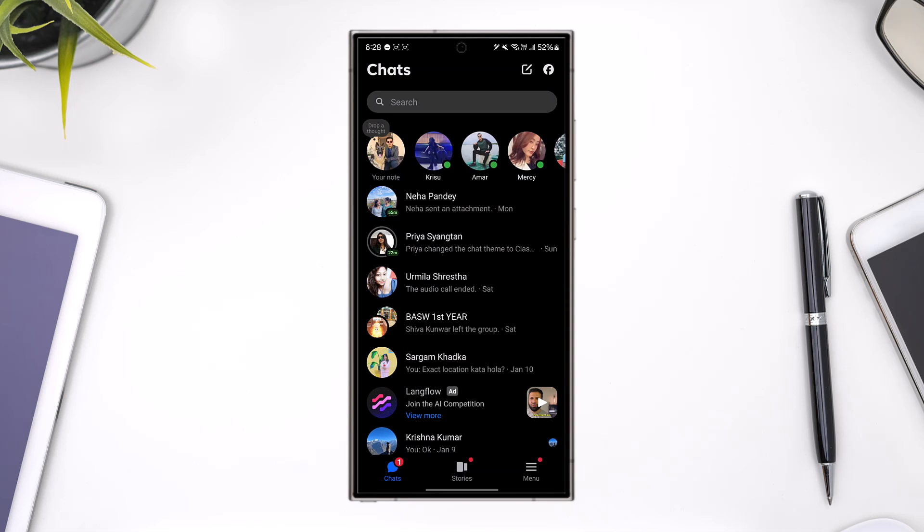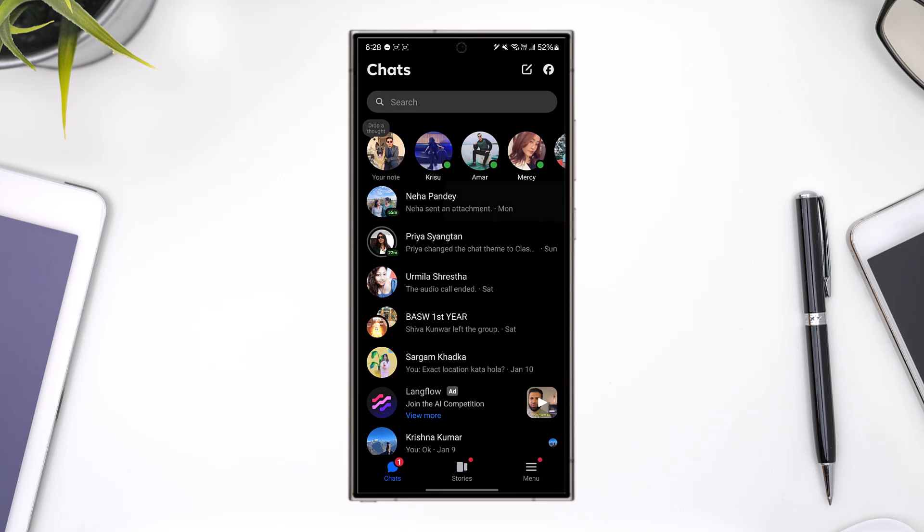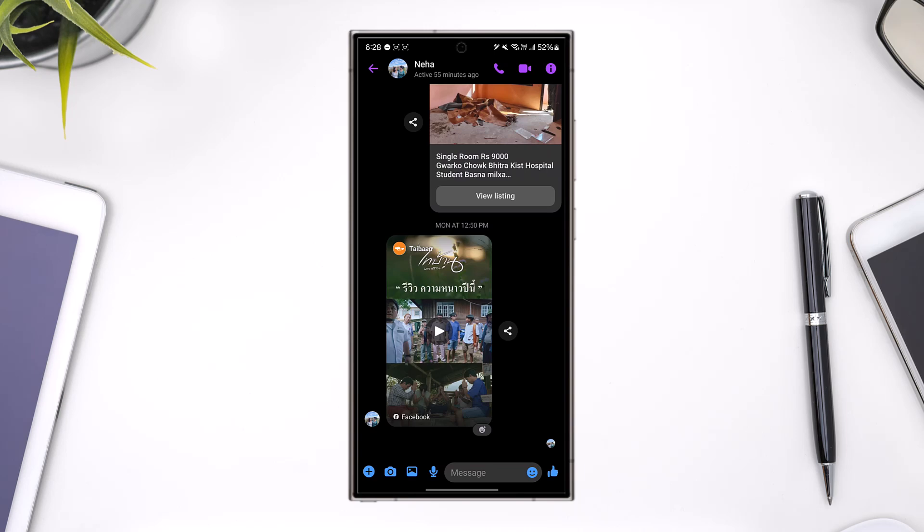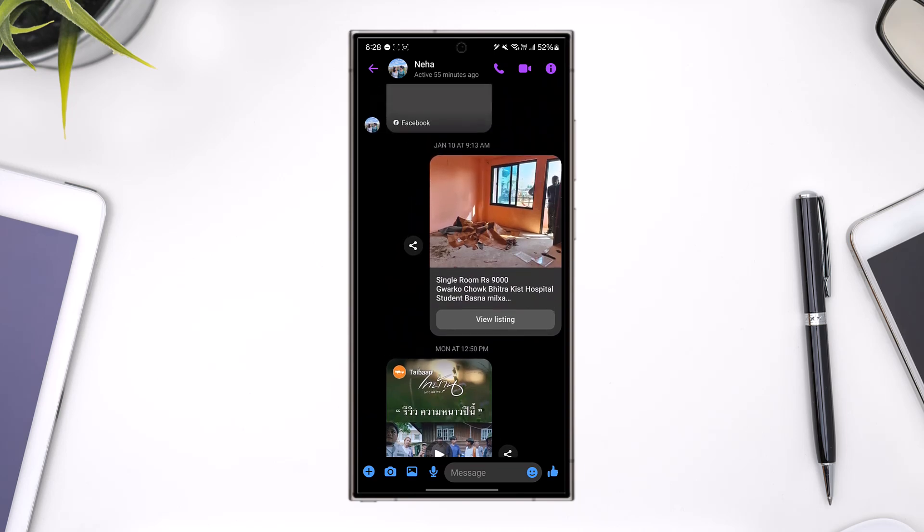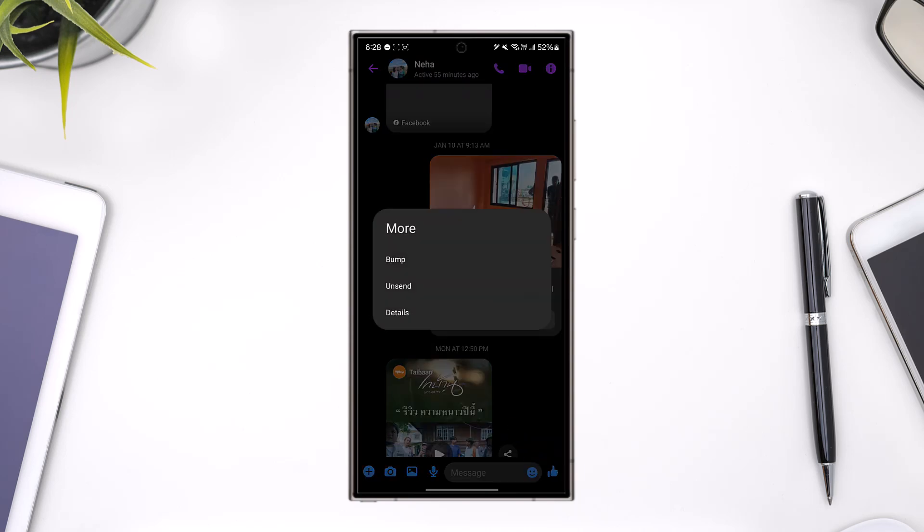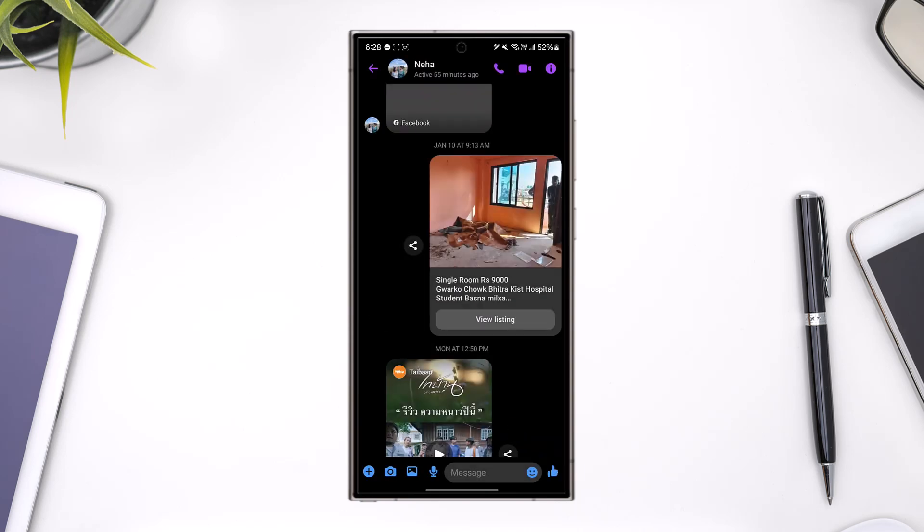One thing you can do is go within that chat and select all of the messages you have sent manually. Once you've done that, tap on the more option and tap the unsend button. This will take a lot of time, but it's actually the best way to delete the conversation from both sides.